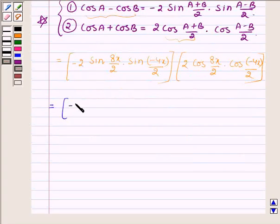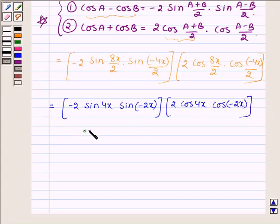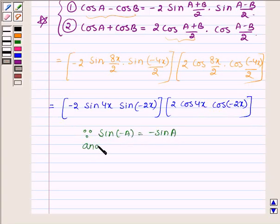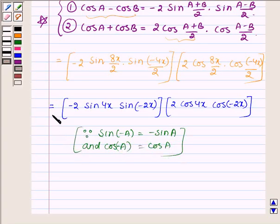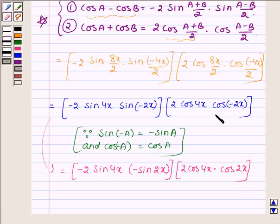This gives us minus 2 sin 4x into sin(minus 2x) for the first bracket, and 2 cos 4x into cos(minus 2x) for the second bracket. Now since sin(minus a) is equal to minus sin a and cos(minus a) is equal to cos a, this can further be written as minus 2 sin 4x into (minus sin 2x) into 2 cos 4x into cos 2x.